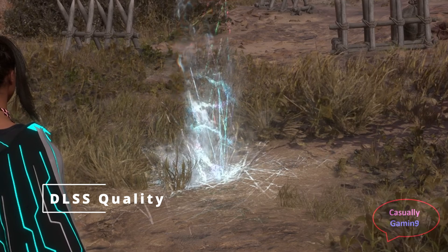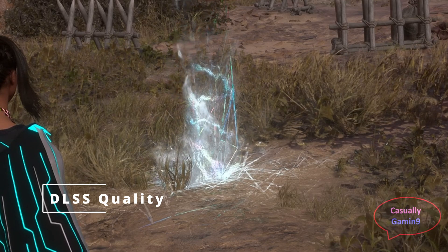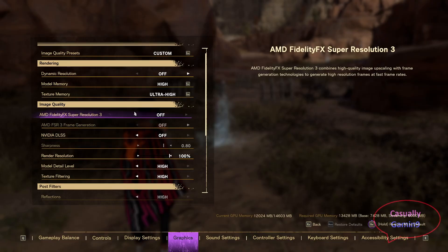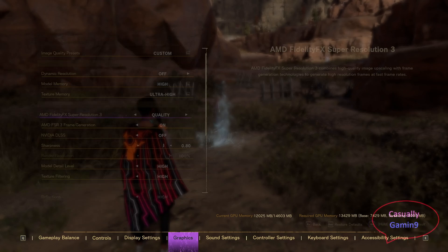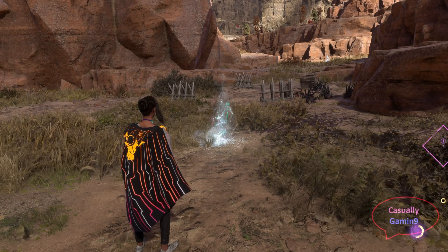Unfortunately, it can't be used with other upscaling techniques. Some may find FSR lacking when it comes to image quality, but in this game I think it looks good.